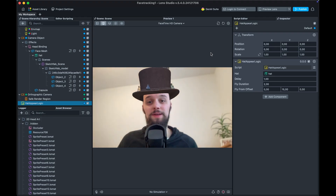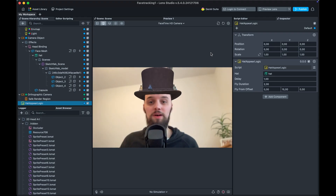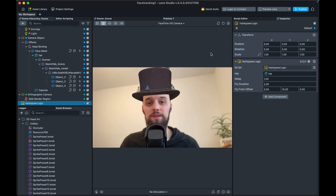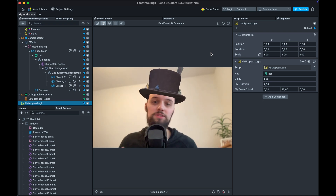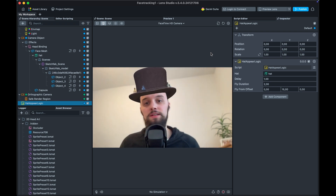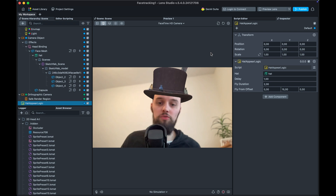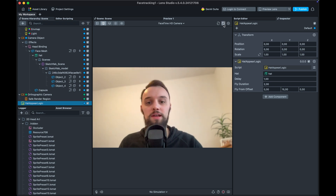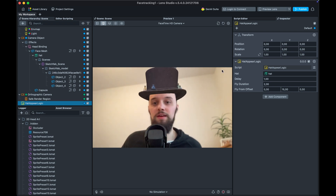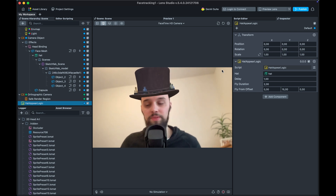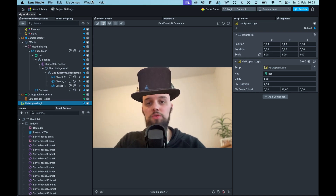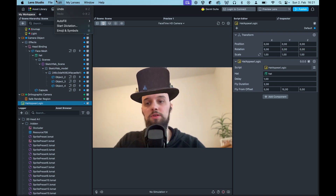Hey, what's up? This is Toby, and in today's video I'll be showing you how to create this awesome 3D face/head filter using Lens Studio for Snapchat. Not only does it sit on my head and move with me, it also has a little intro animation sliding down and sitting gently on my head. So let's get started by creating a new Lens Studio project.